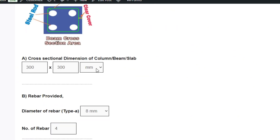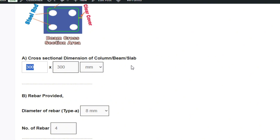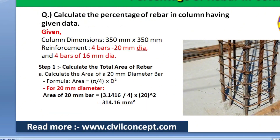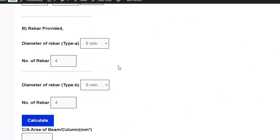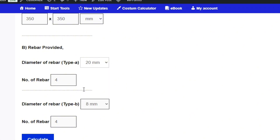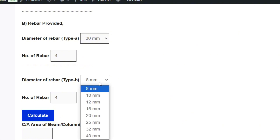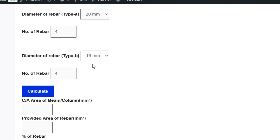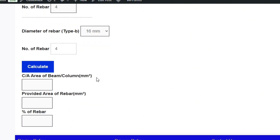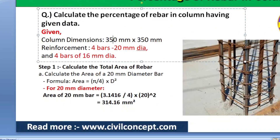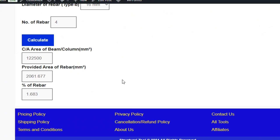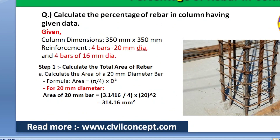Simply enter the cross-section dimensions of the column — in our case 350 by 350mm. You can also enter values in inches if needed. Under rebar provided, enter 20mm diameter with 4 bars, and 16mm diameter with 4 bars. Click Calculate and you get the cross-section area of the column, and the percentage of rebar is 1.683% — which matches our manual calculation of 1.68%.